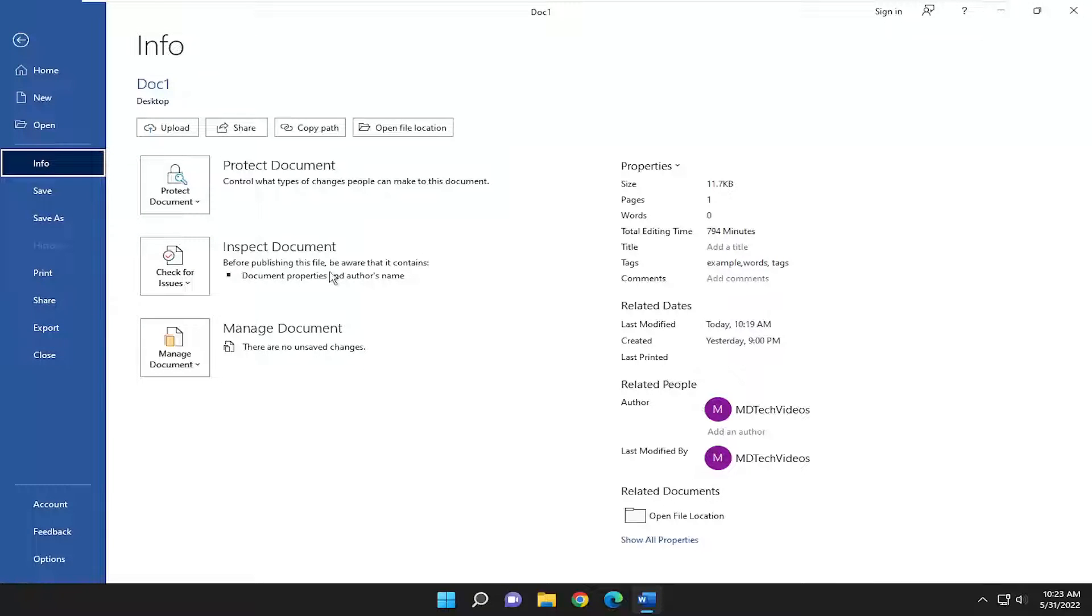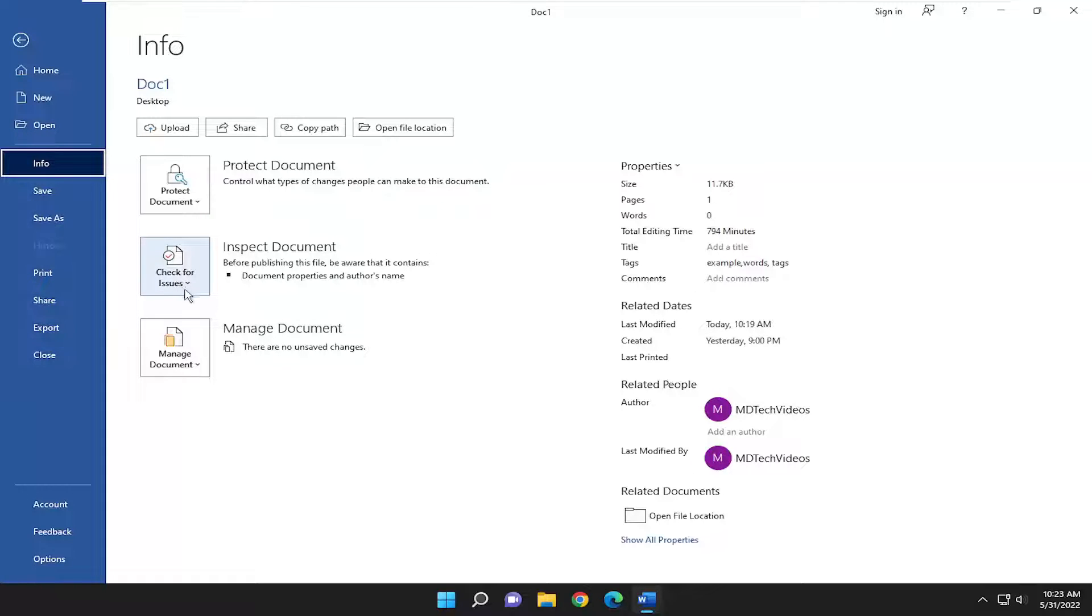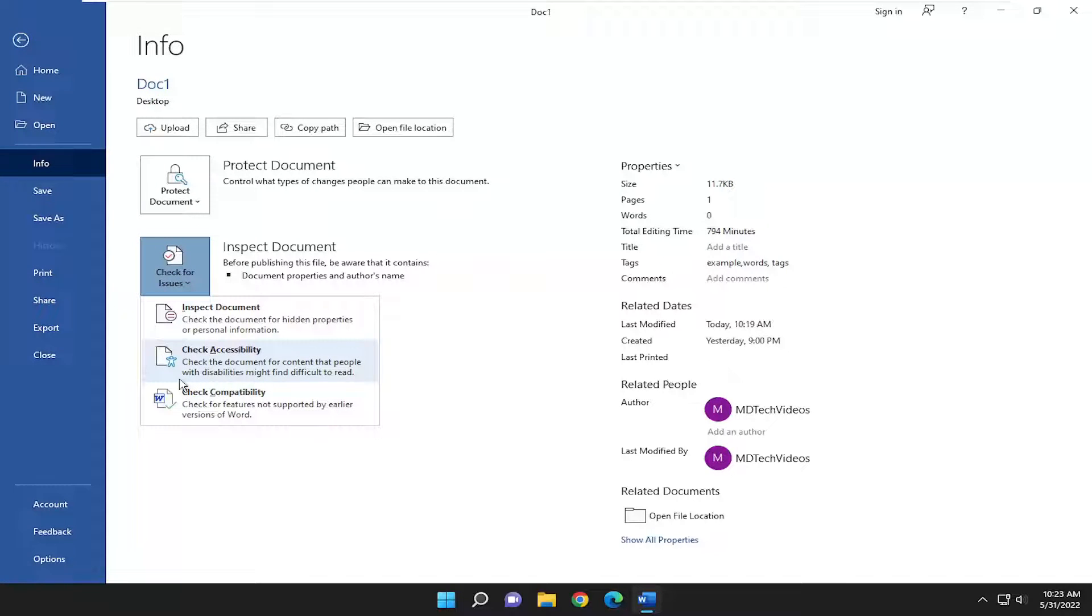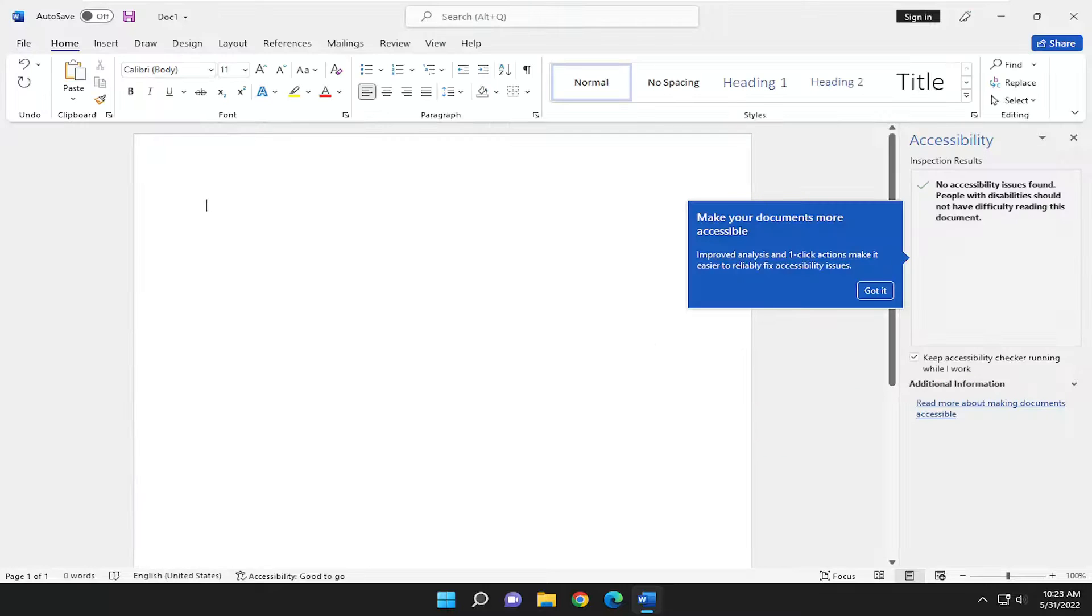Before publishing this file be aware that it contains various items. Where it says Check for Issues, click inside this box and there's an option that says Check Accessibility. This checks the document for content that people with disabilities might find difficult to read. Go ahead and select that.